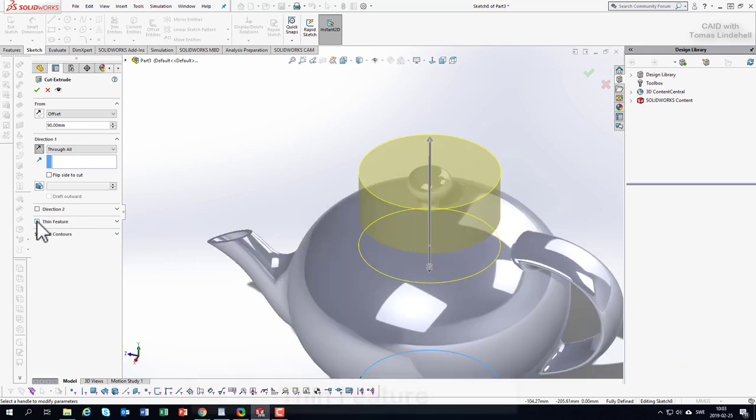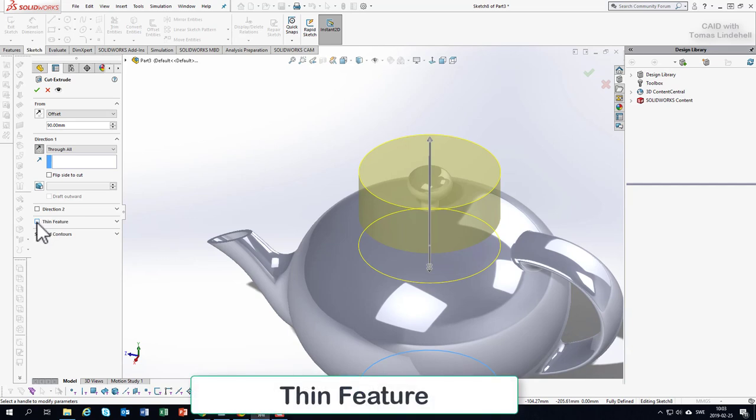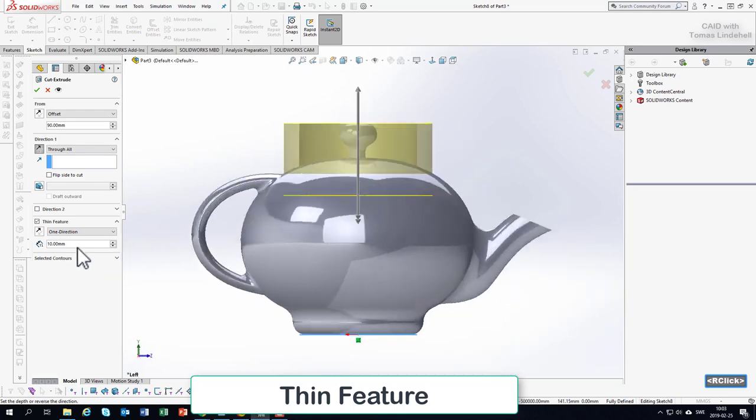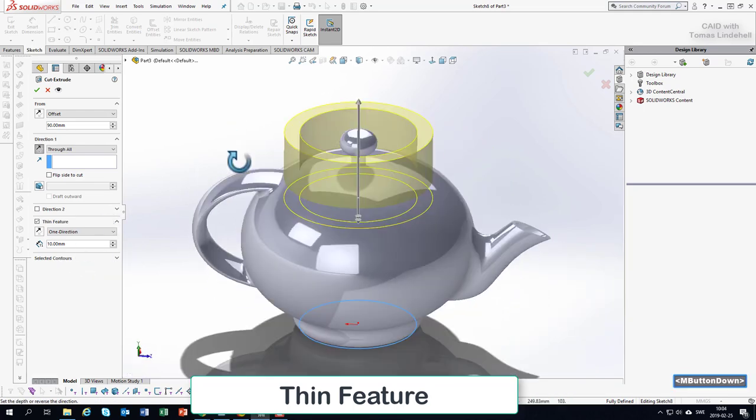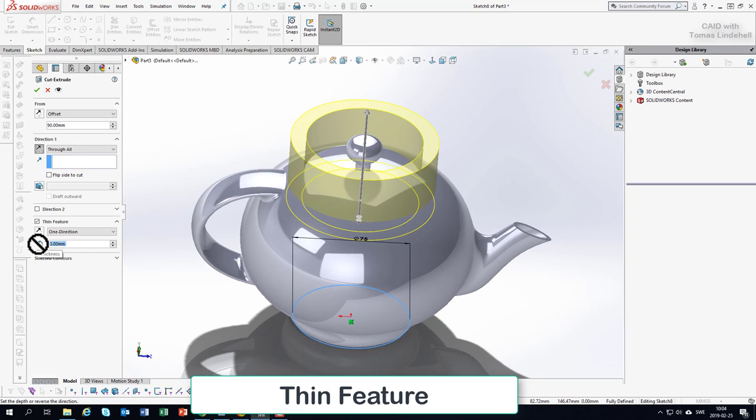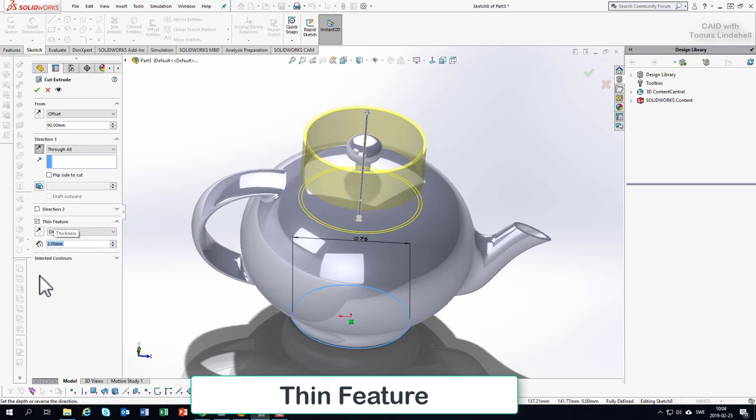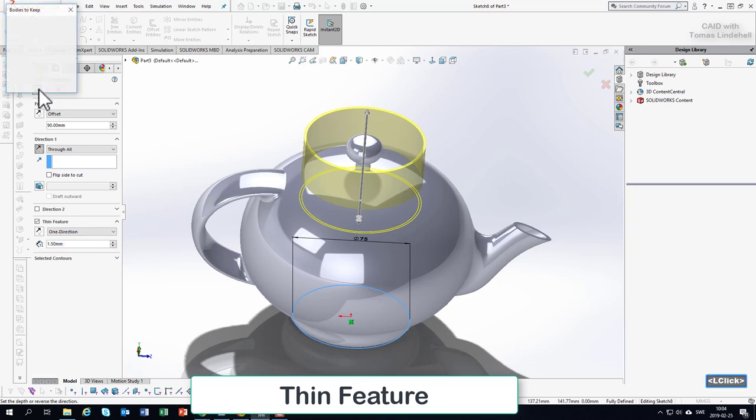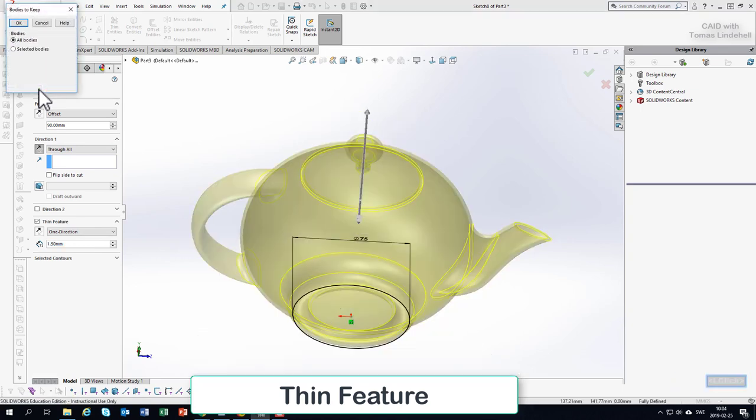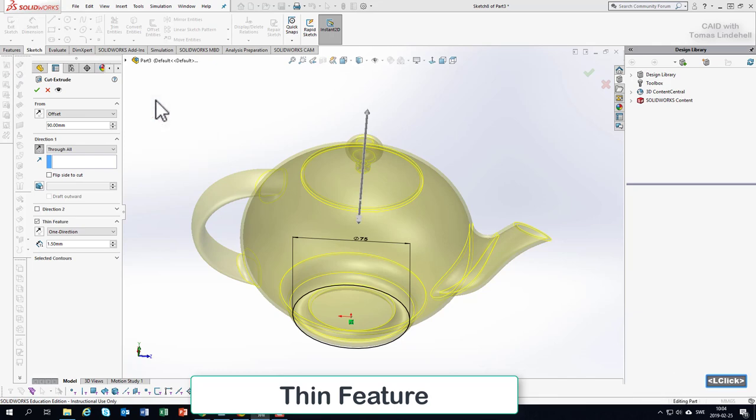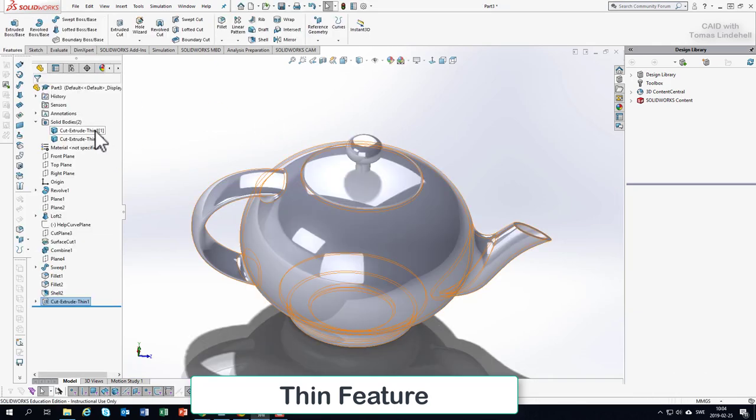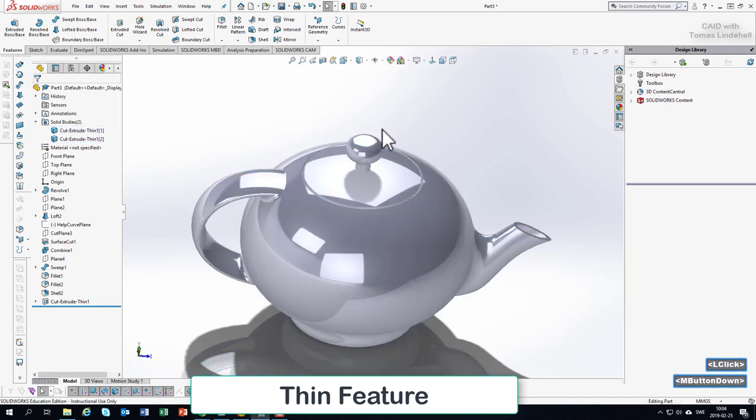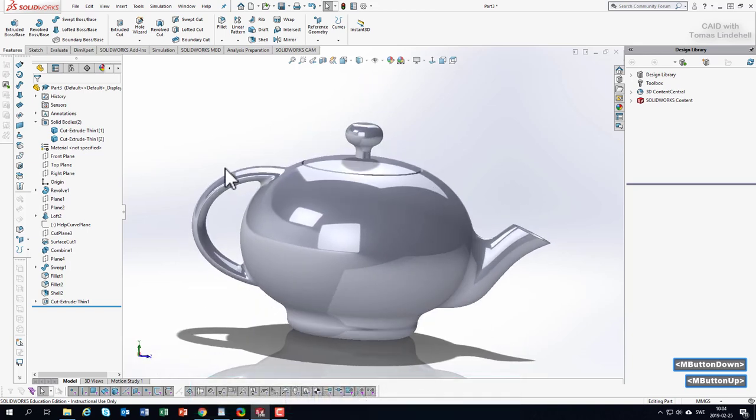I will use something called thin feature, so if you click on thin feature, I could say that I'd like to have a certain thickness here. If I say maybe two millimeters, oh maybe it's a little bit too much, 1.5 millimeters. Then I accept this, so we go out from the cut extrude and it says what kind of bodies would you like to keep? I'd like to keep everything. So now again, we have in the solid bodies folder, we have two pieces.